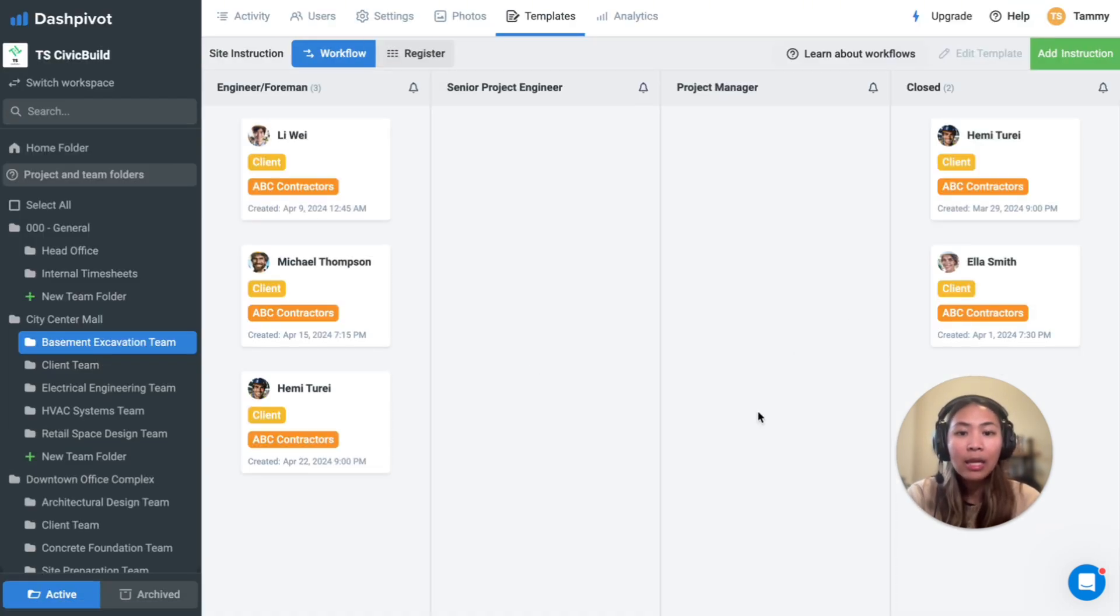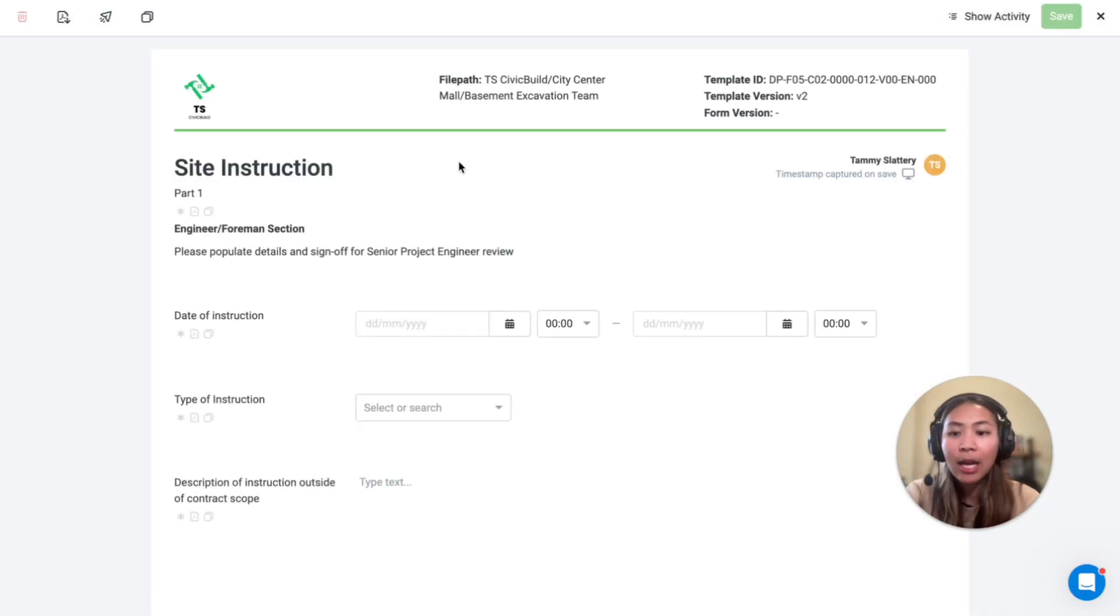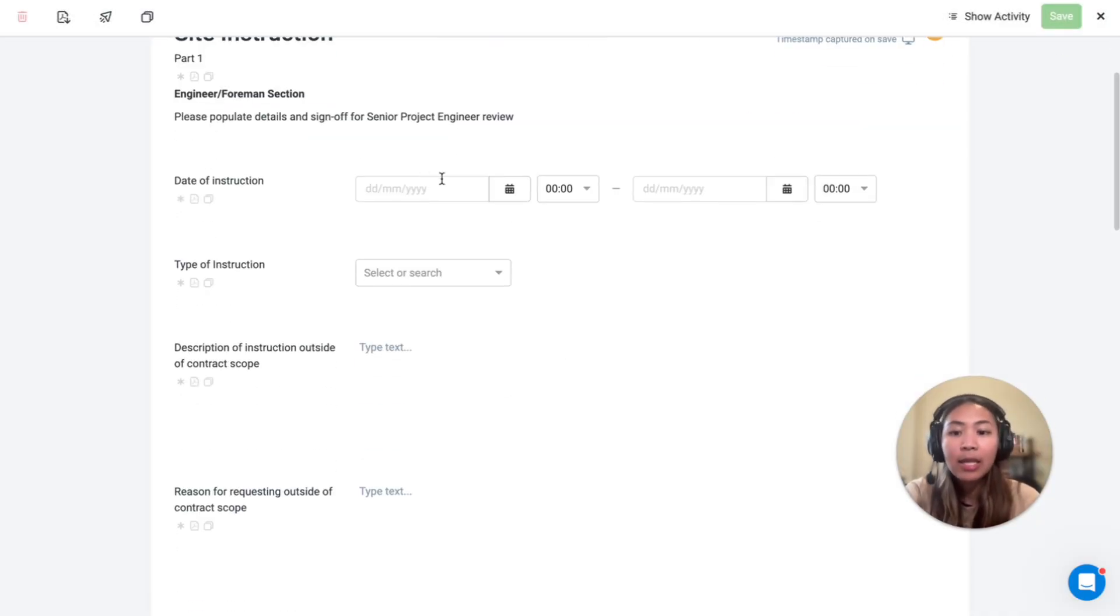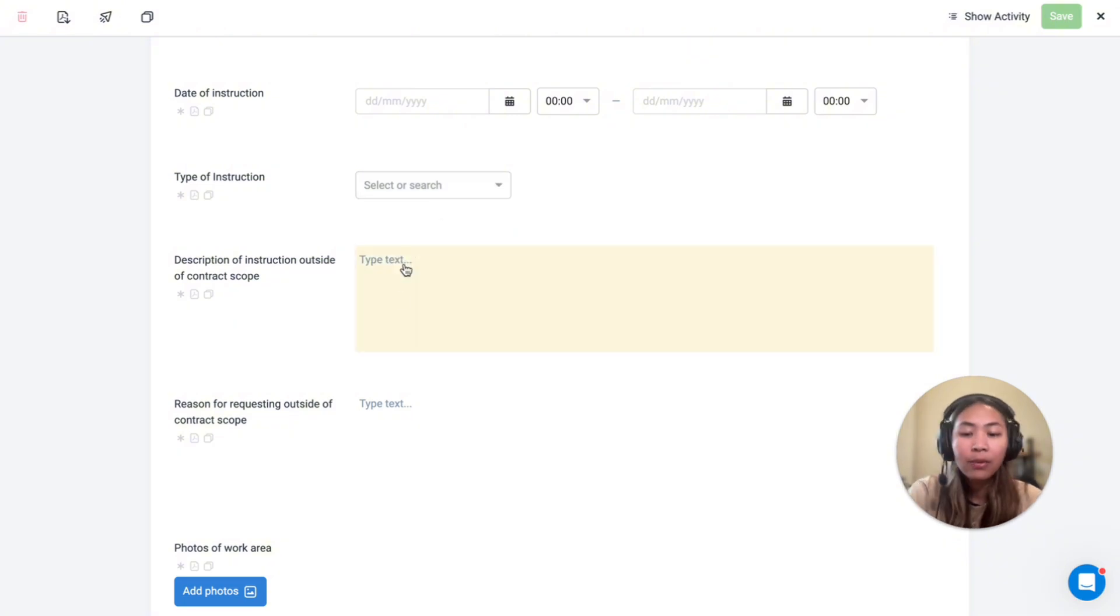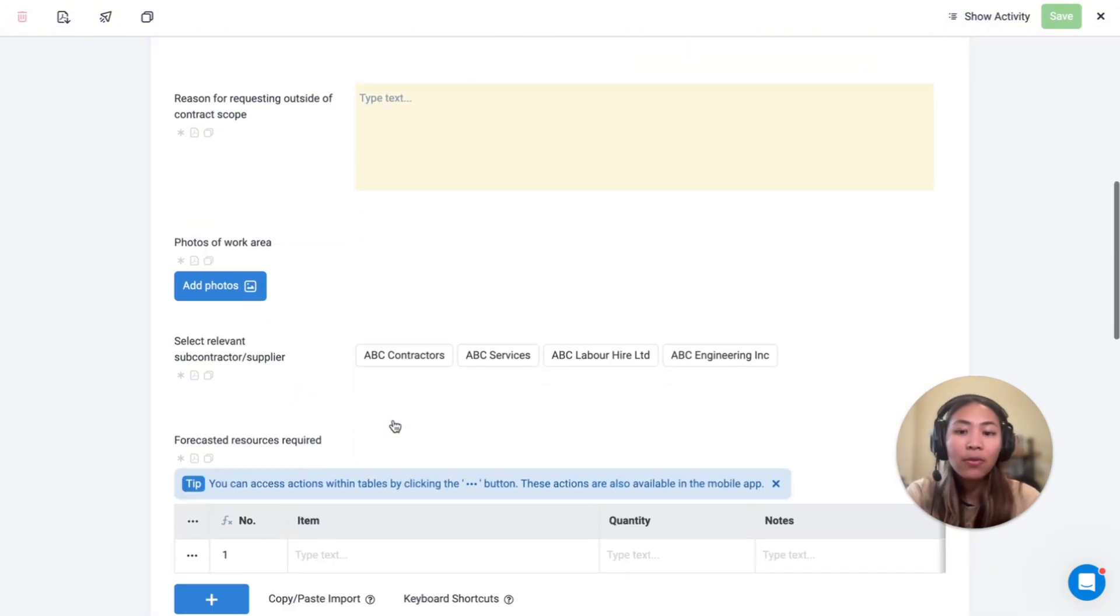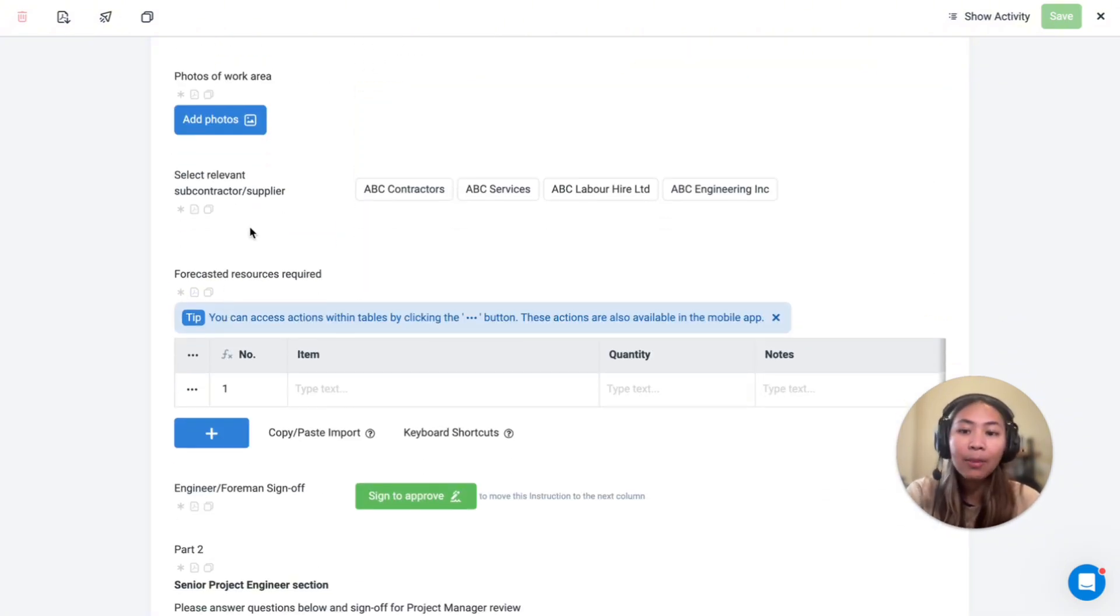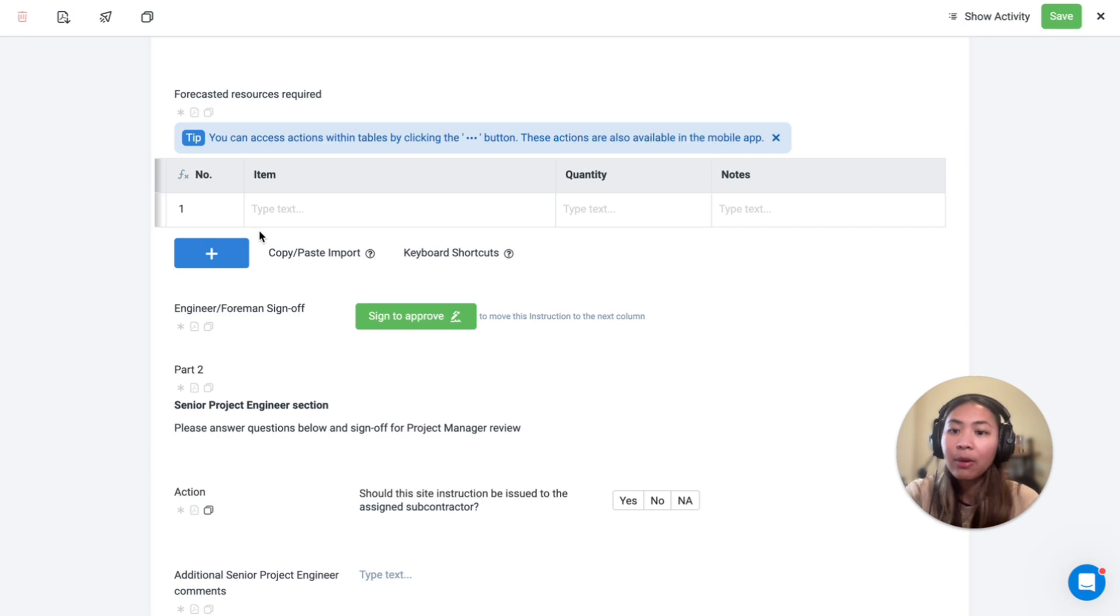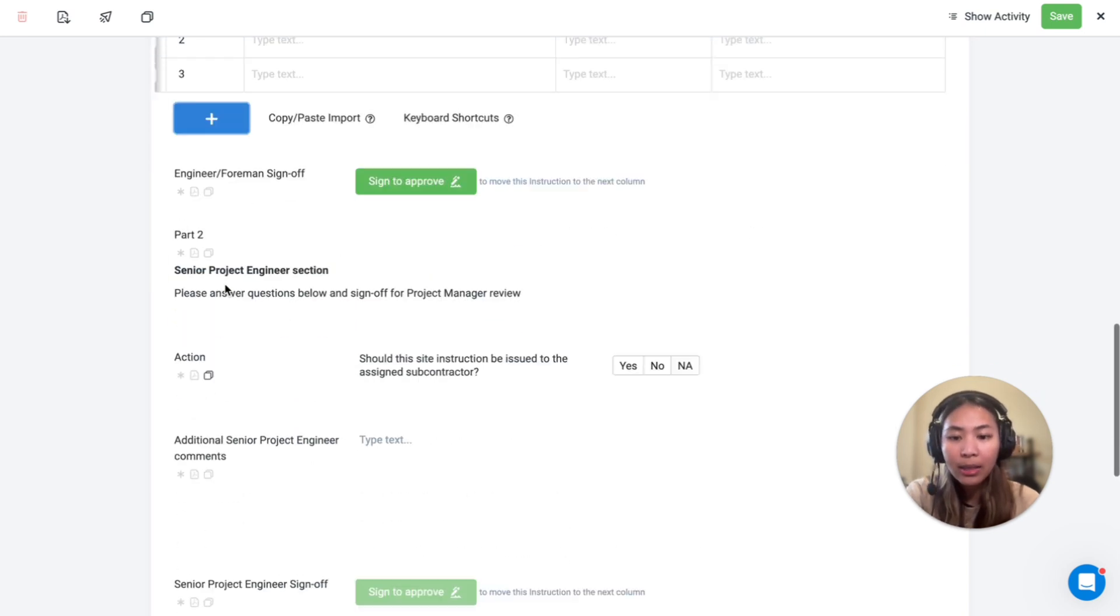Our standard site instruction template includes fields such as the date of instruction, the type as a drop-down list, various text fields for information, a photos tab, and a default table for resources required.